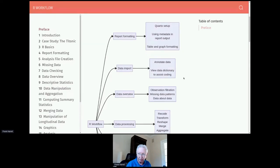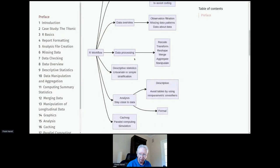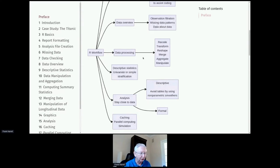What I'm going to be talking about in our workflow includes a little bit about report formatting, importing data, getting an overview of data including filtration of observations and missing data patterns, and learning about your data in a meta sense — can we do a higher-order analysis of our data. A little bit about data processing, and this is where the talk gets the most controversial, because R gives you so many different ways to process data.